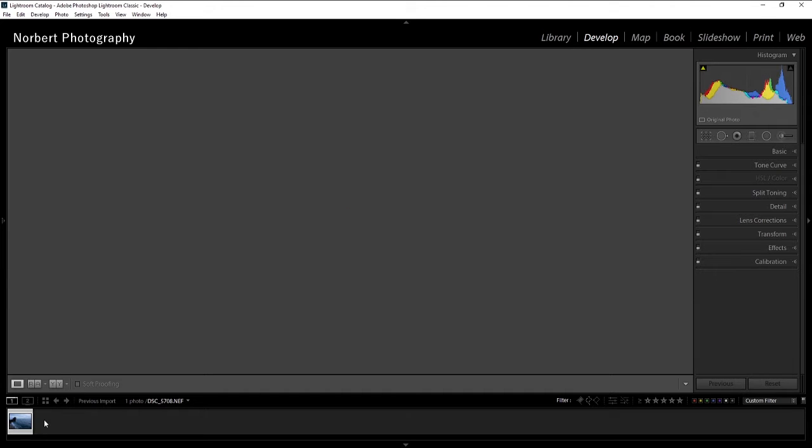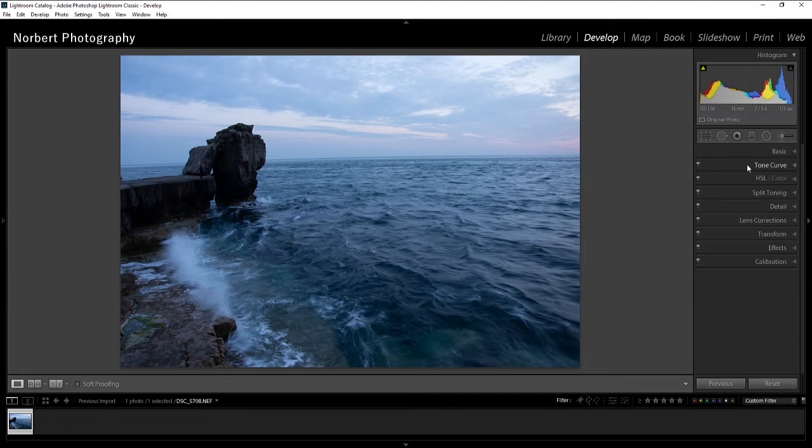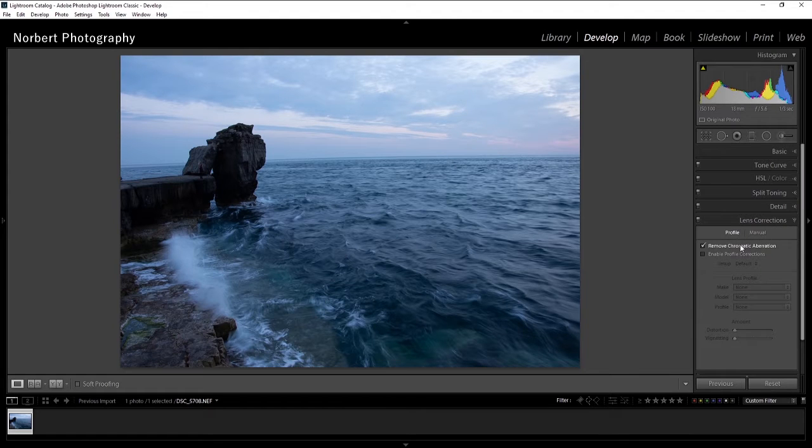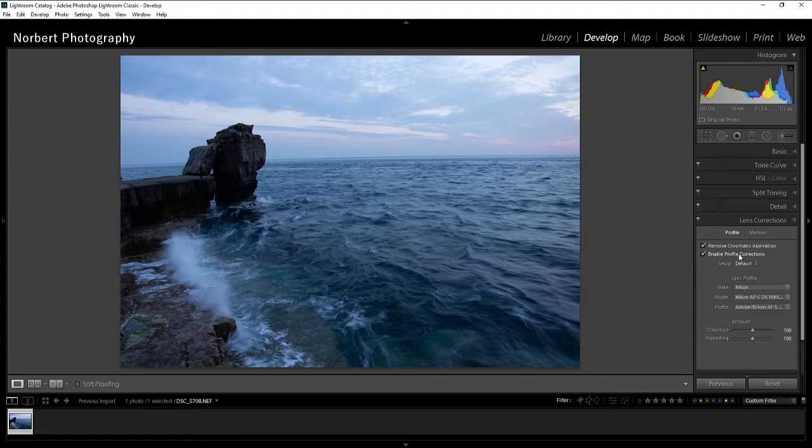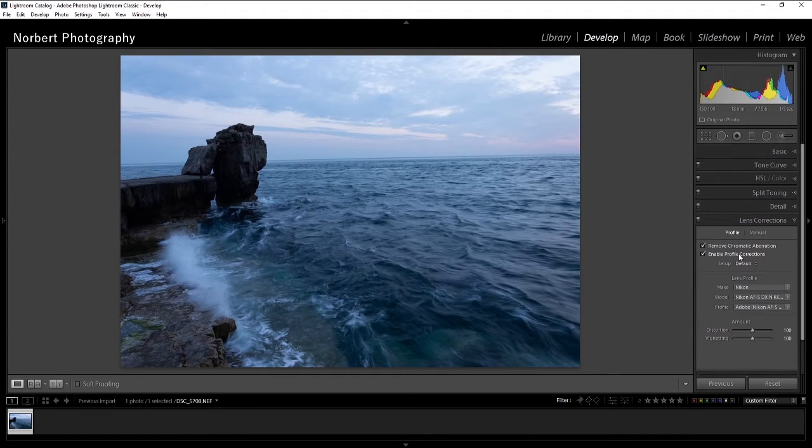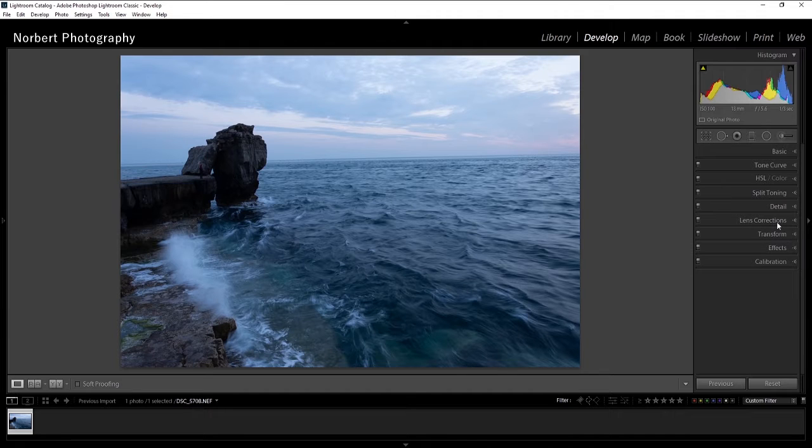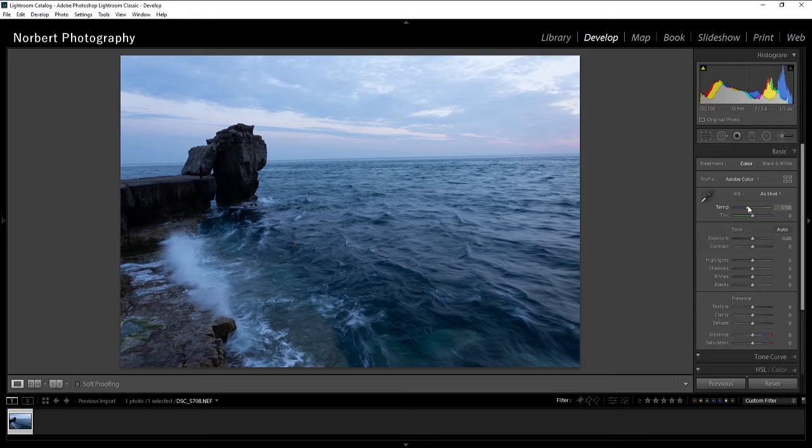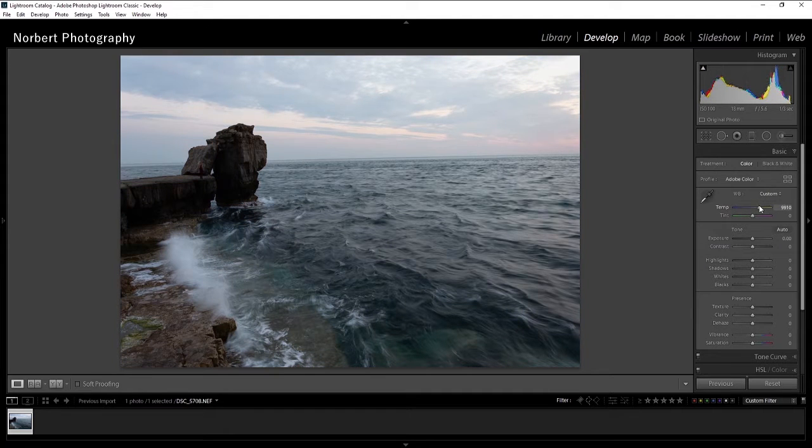First of all, I'll go and grab my lens corrections and remove the chromatic aberration if there are any, and apply the lens corrections. Once I've done that, I have to look at the histogram.